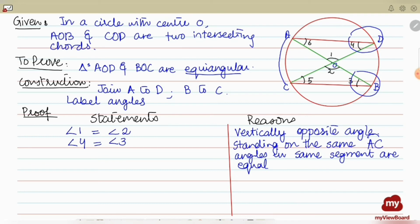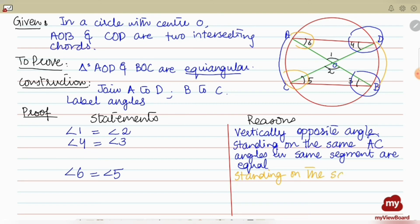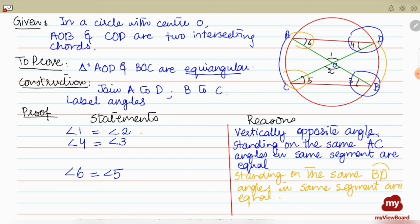Now for the third pair: angle 5 and angle 6. Angle 6 is equal to angle 5 because they are formed due to arc BD. The reason is: standing on the same arc BD, angles in the same segment are equal. So angle 5 equals angle 6.